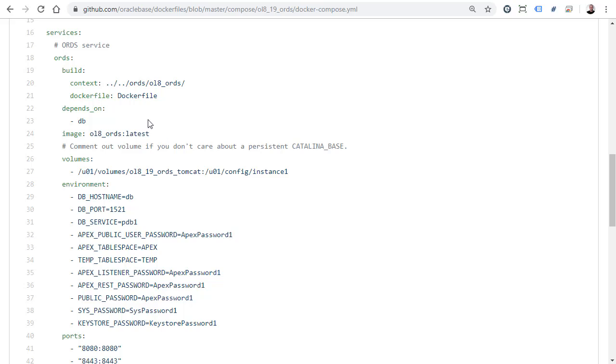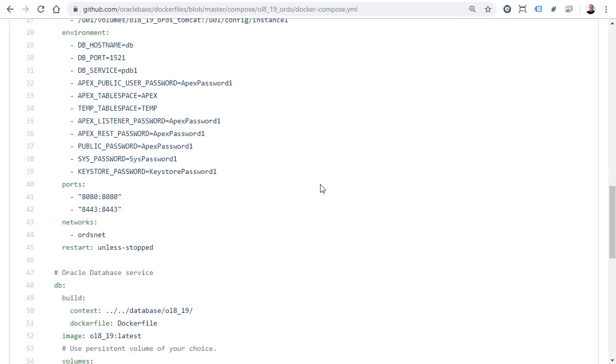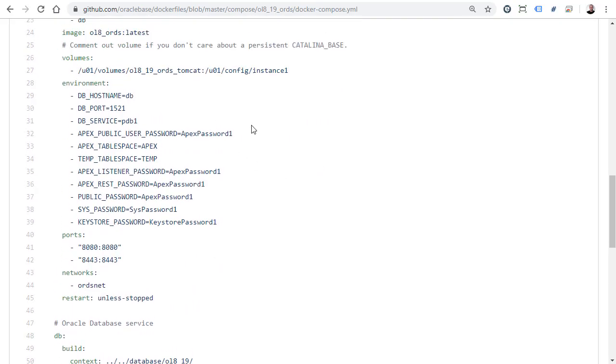In this case the Ord service is dependent on a database service and that's described in this Depends On section. And then we have the image this container is going to be based on, which is the Oracle Linux 8 Ord image we built in a previous video. We can define any volumes for persistent storage. In this case I'm mounting a host volume into the container which is going to hold our data files and persistent config.